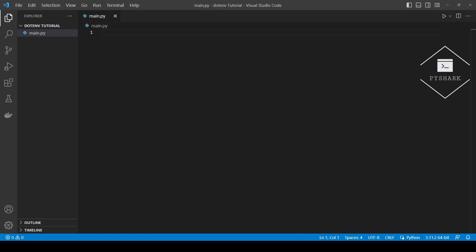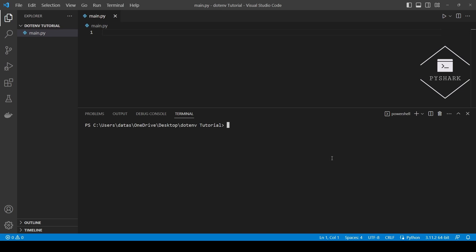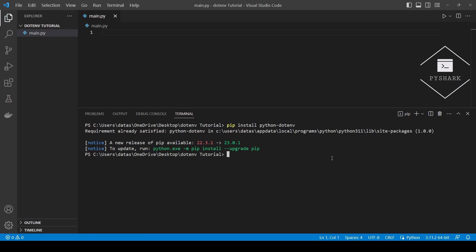To continue following this tutorial we will need two Python modules: the OS module, which is built-in in Python, and the python-dotenv module, which we can install using pip. If you don't have it installed, please open the command prompt if you're using Windows and simply install it using pip. It should only take a few seconds — as you can see, it is already installed on my computer.